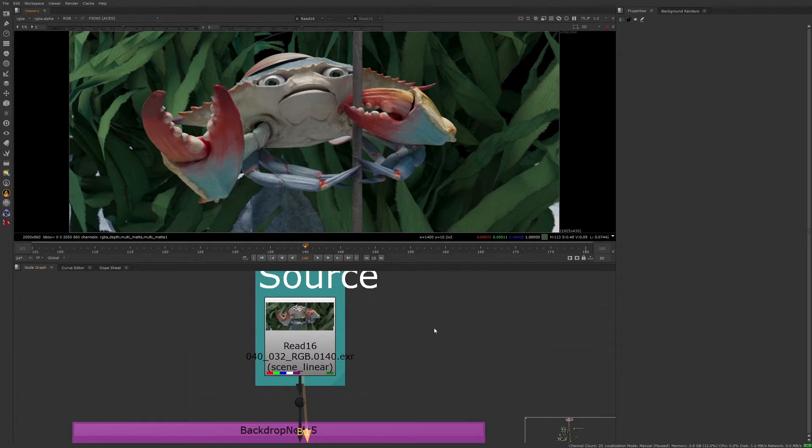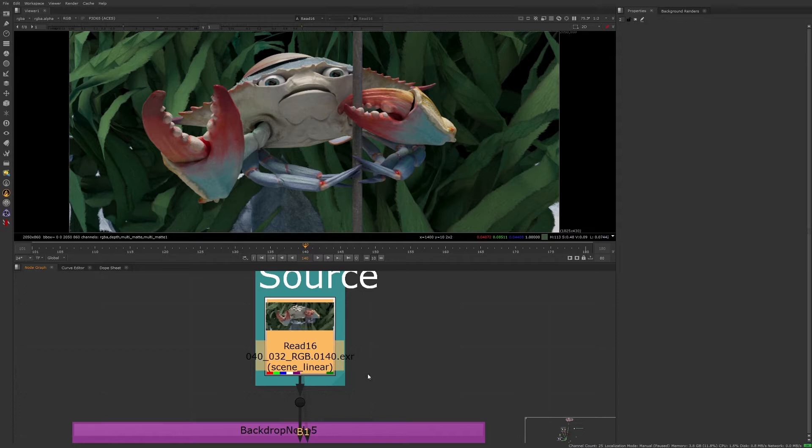If the 3D department includes these extra channels, then Nuke can save a lot of round-trip and 3D re-render time because these extra channels allow the compositor to leverage that 3D information inside of Nuke.